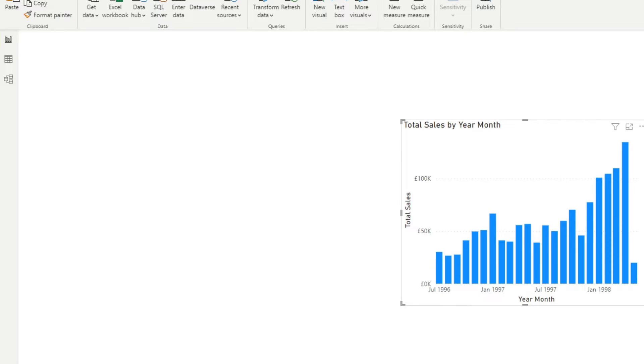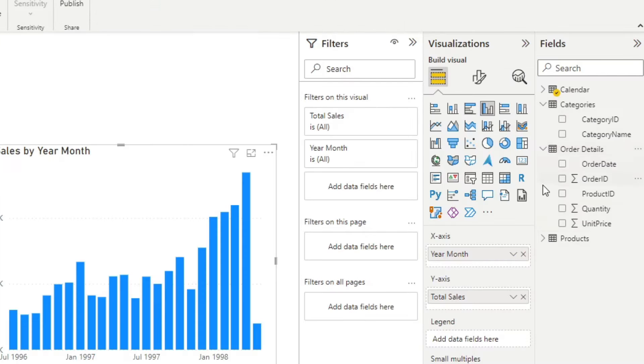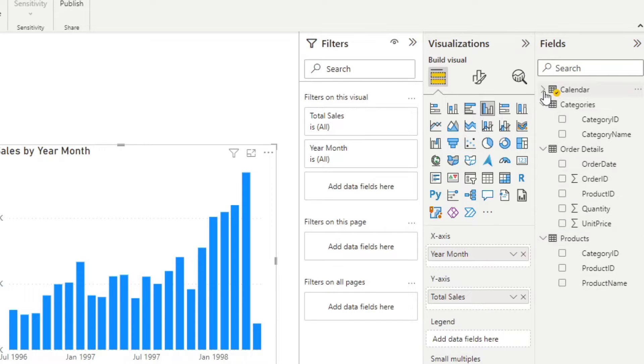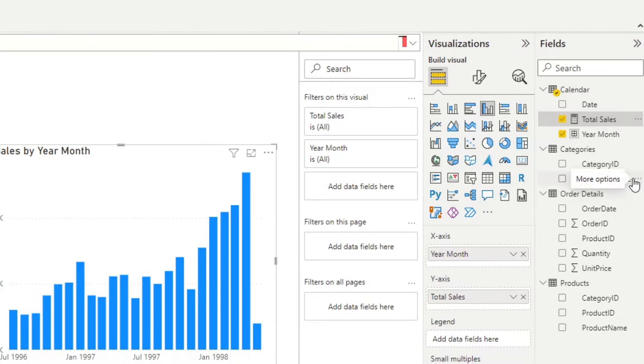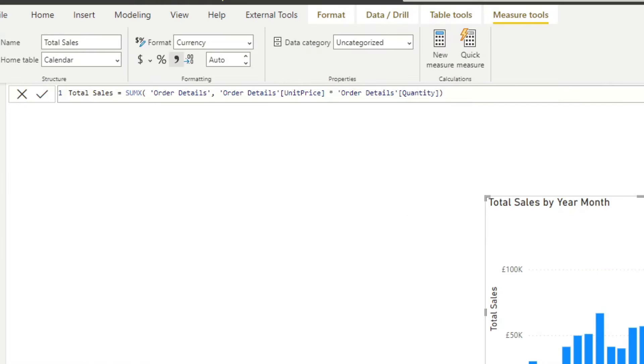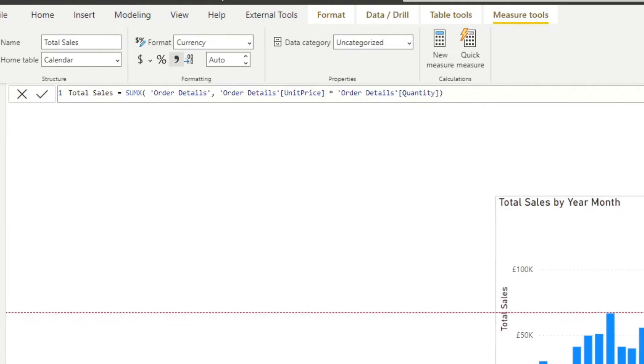Just as another highlight, I've also pre-created a measure somewhere. Here we go, it's called total sales, which is what we use in our charts here, which simply calculates the total sales by multiplying the unit price by the quantity.